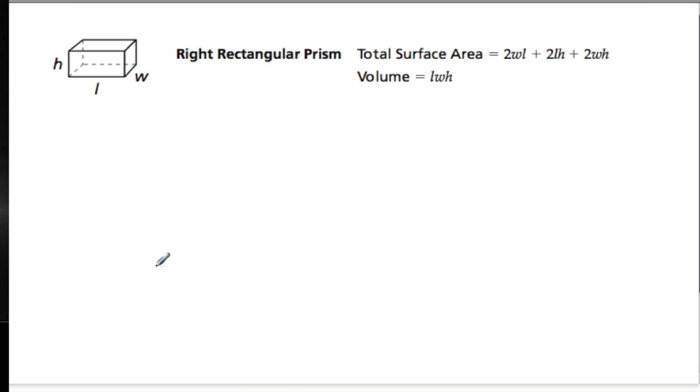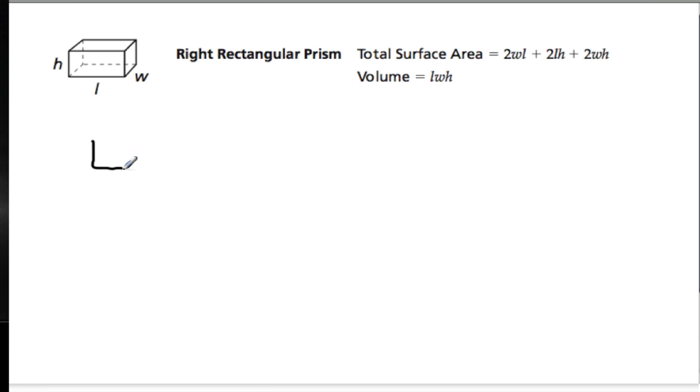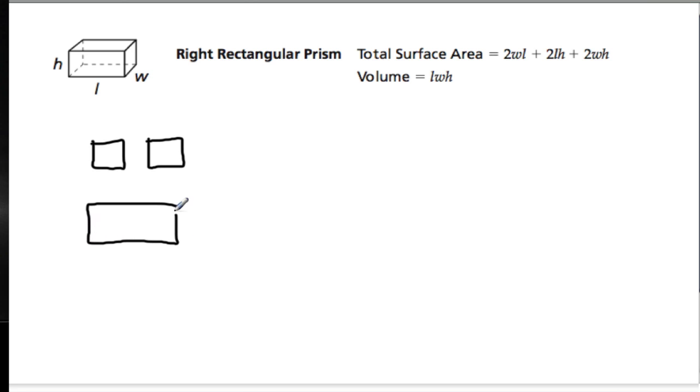A right rectangular prism brings us back to the ideas of edges and faces and vertices. The only difference now is that the six faces, and this is different from the cube, the six faces are not equal. It may be that you have two small rectangles, and then four rectangles that go around the surface in between.